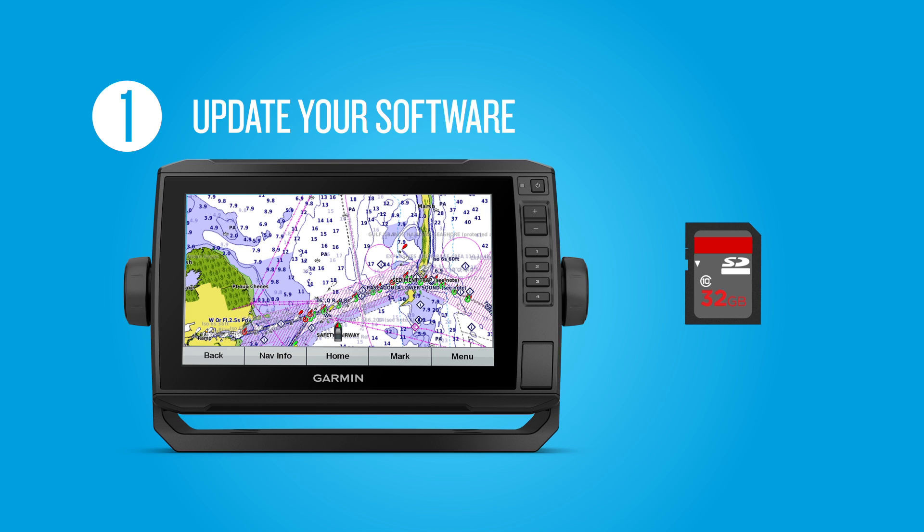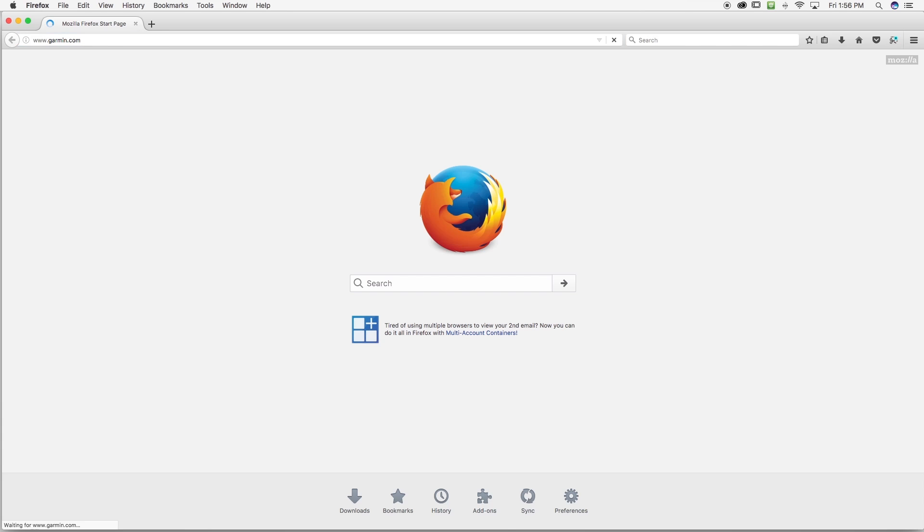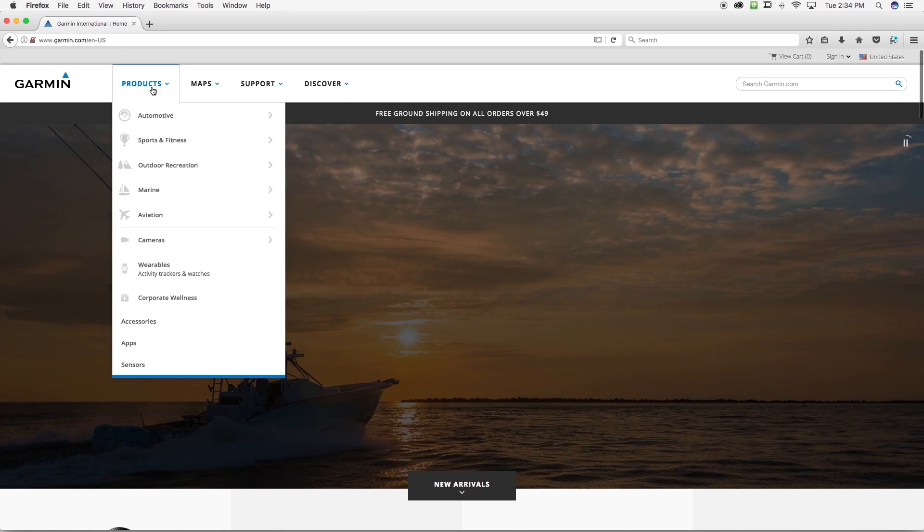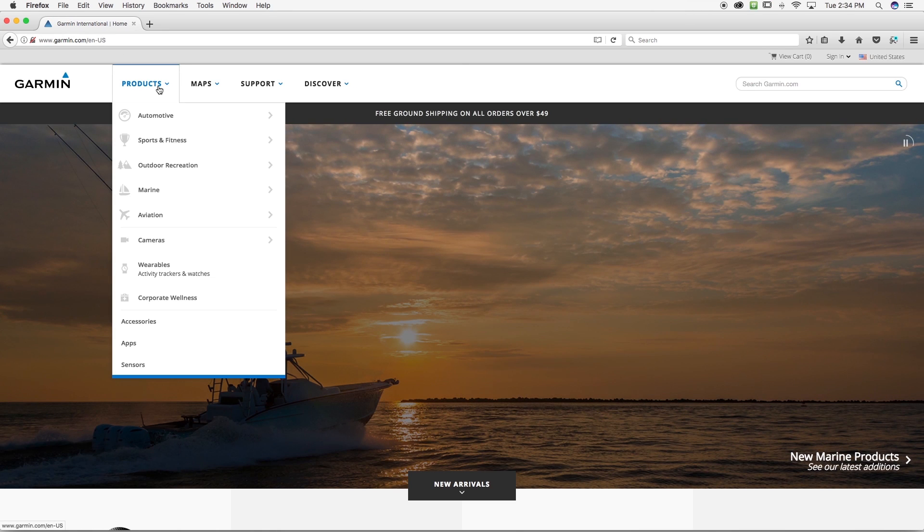To perform the upgrade, go to Garmin.com, then Products, and download the software bundle for your chartplotter.